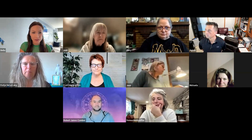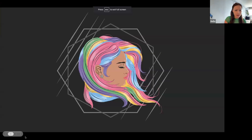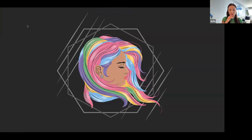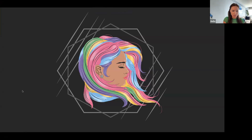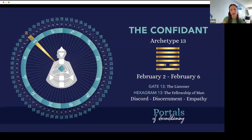Let's start as usual with the weaving. This is how we depict Gate 13 in Unlock Your Design — it's The Confidant. She can feel and hear everything between the lines, everything that's ever been said; she has an inner library of all the experiences that humanity has had. This archetype is in transit from February 2nd to February 6th. It's the Gate of the Listener in the I Ching, the Fellowship of Man.